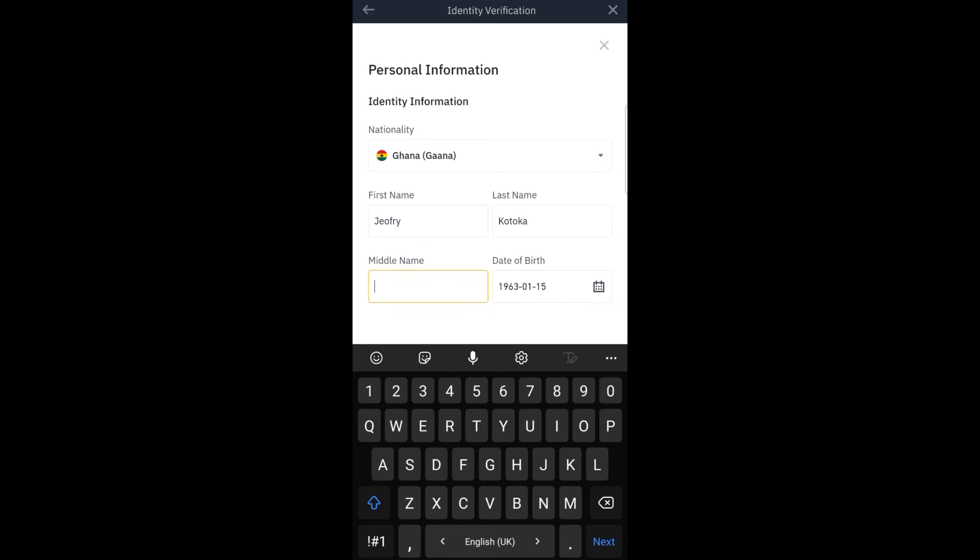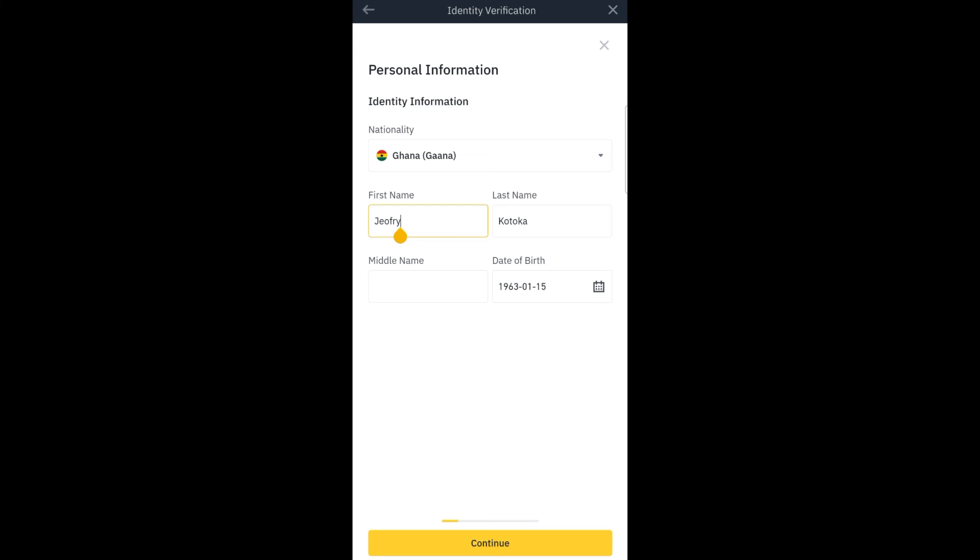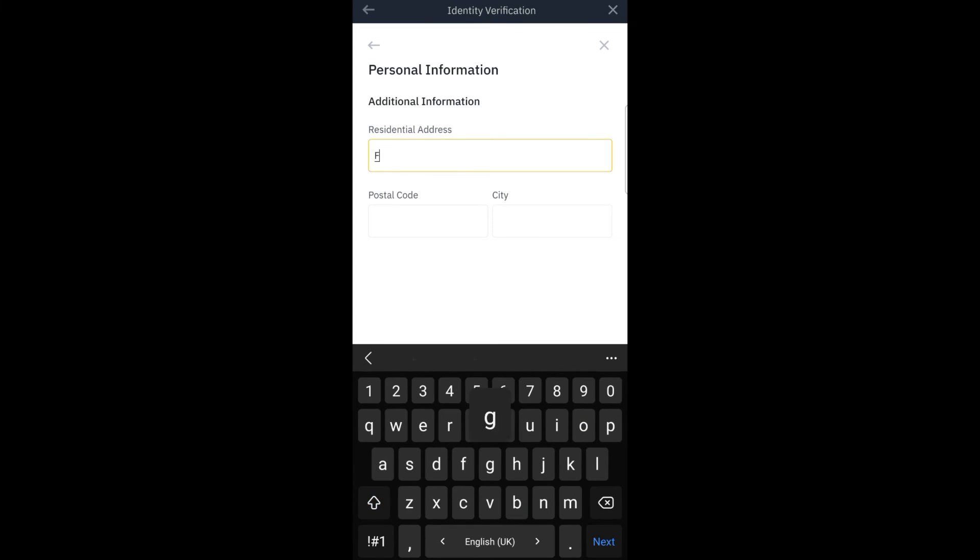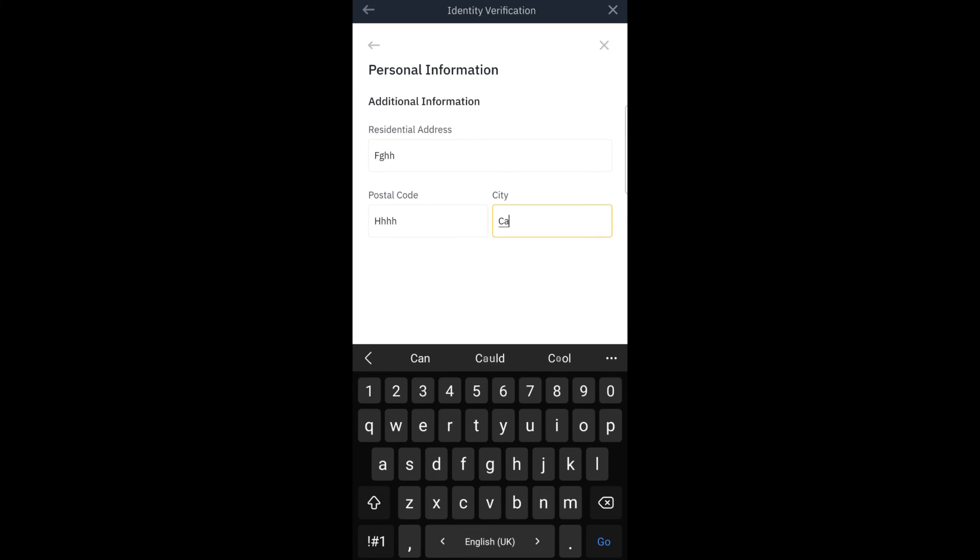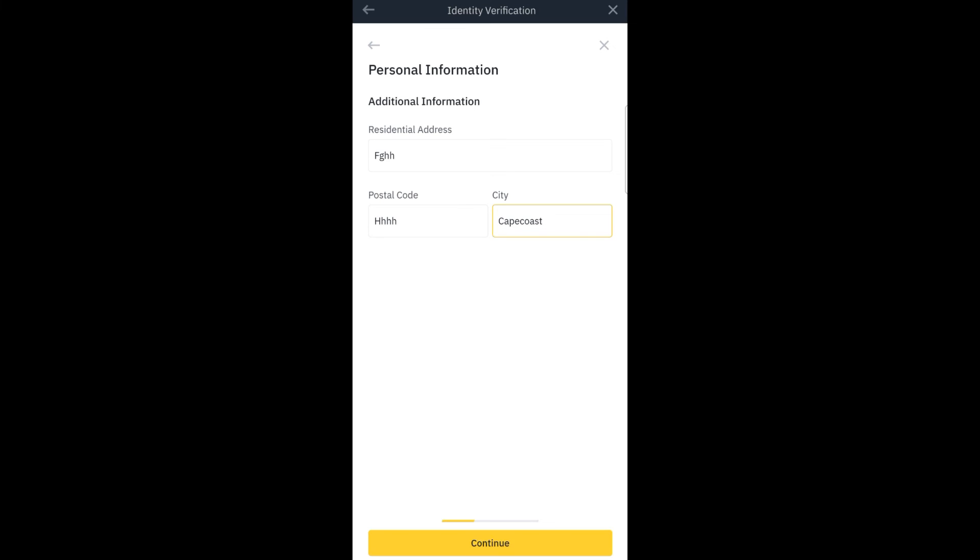When you are done, you move straight to continue. Continue, they ask for your residential address, you provide them your postal code, your city you provide. Then you head straight to continue.